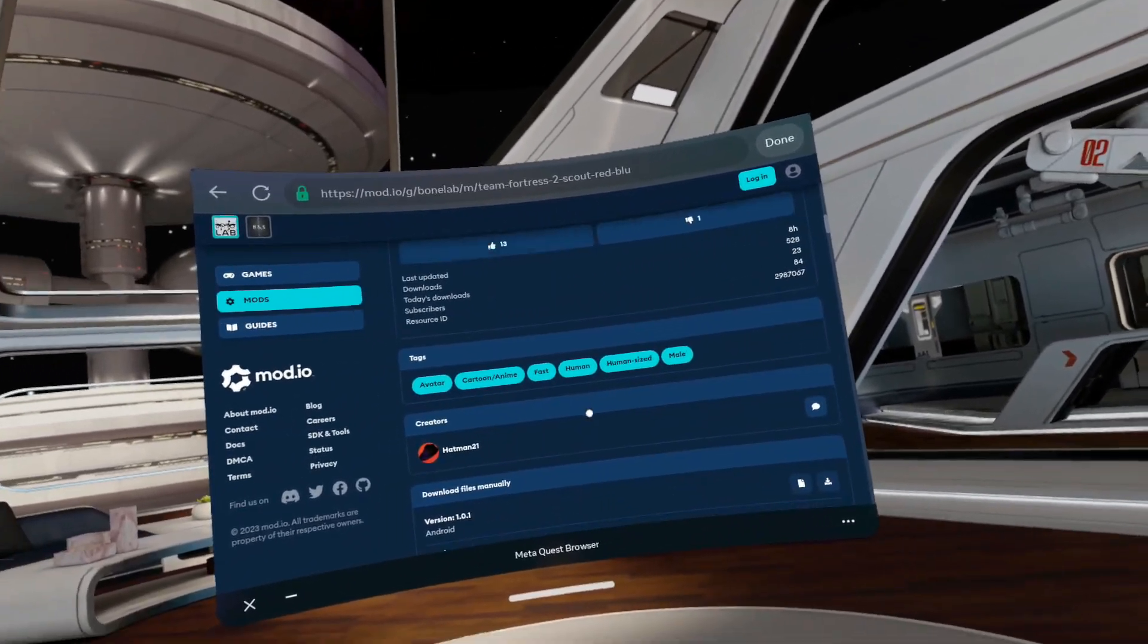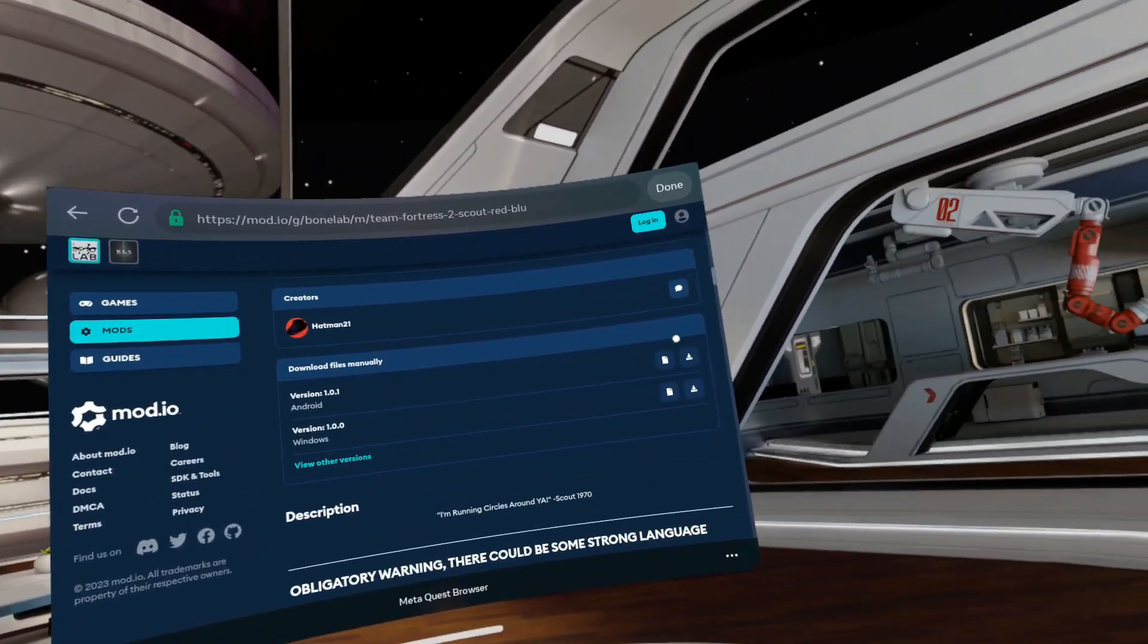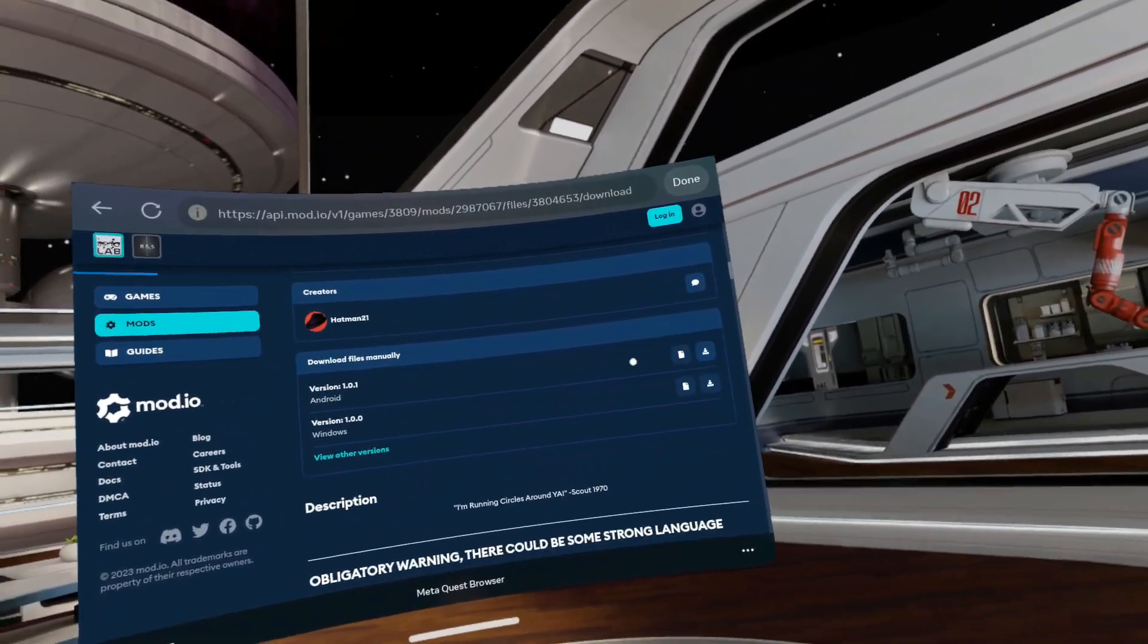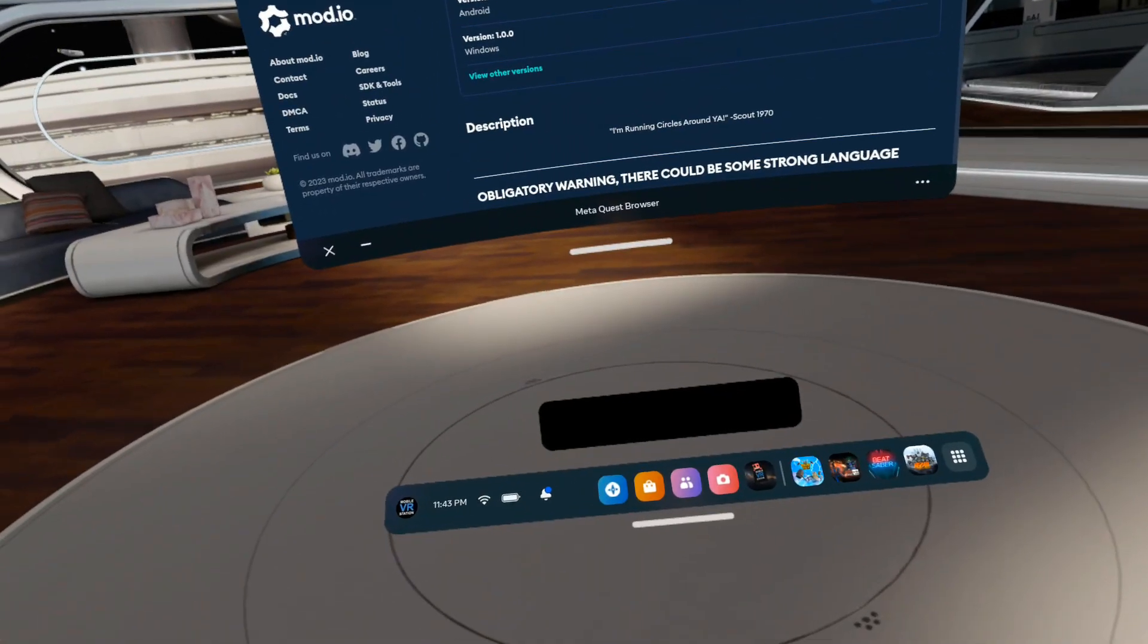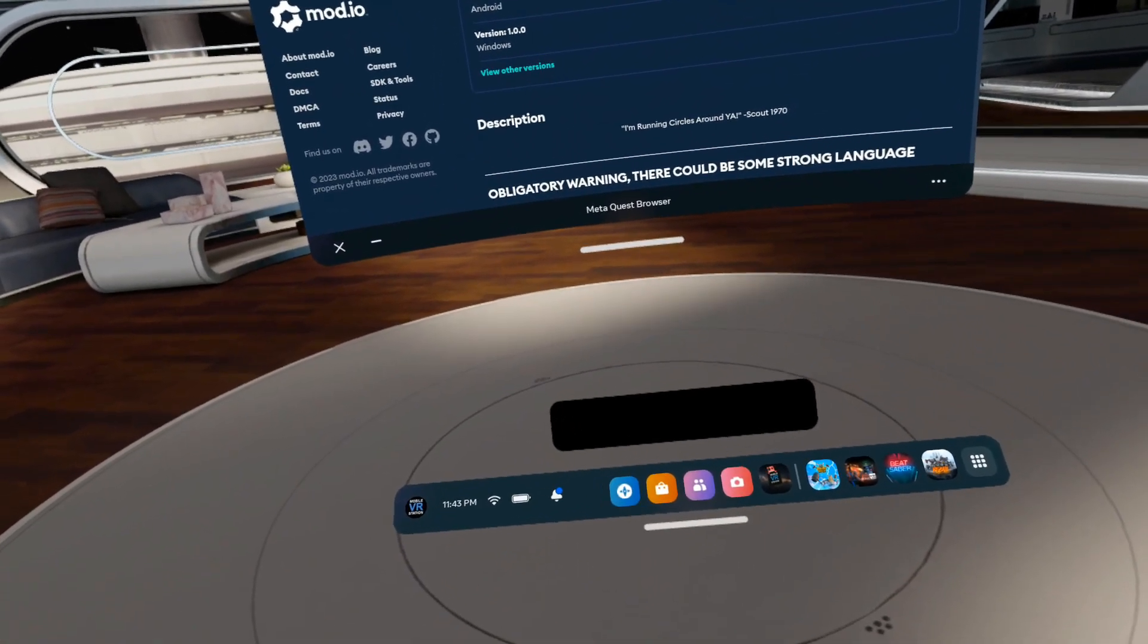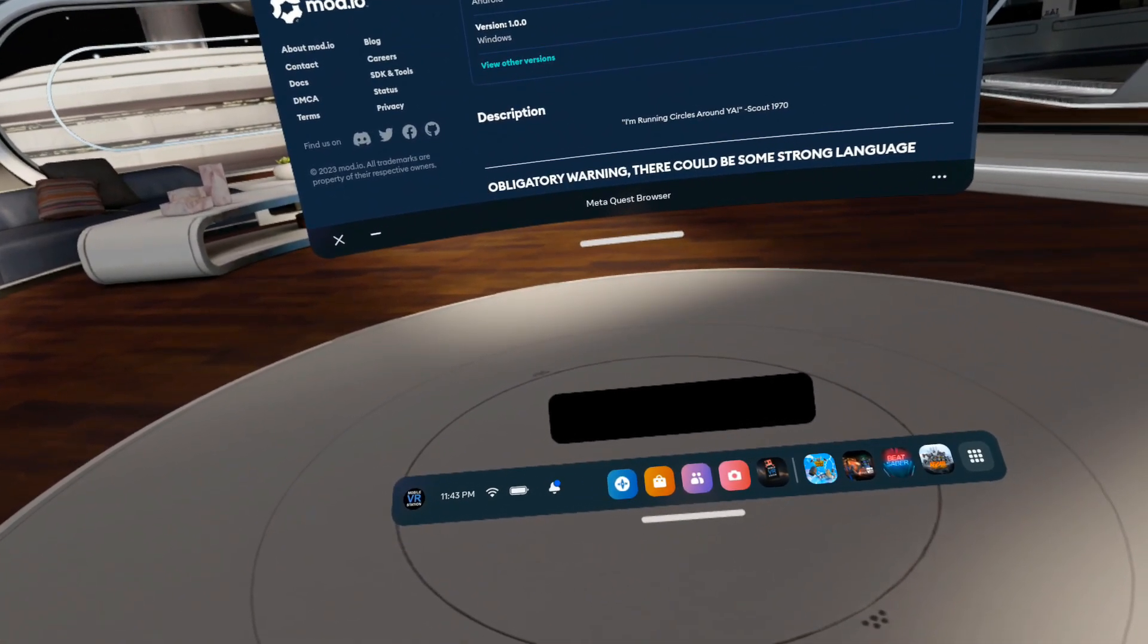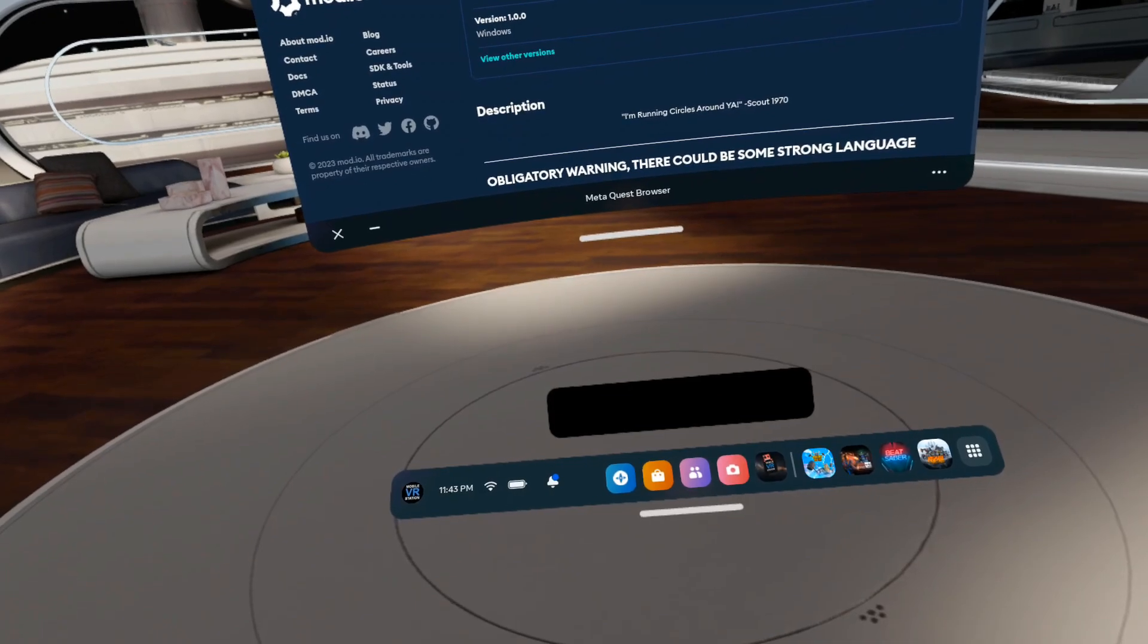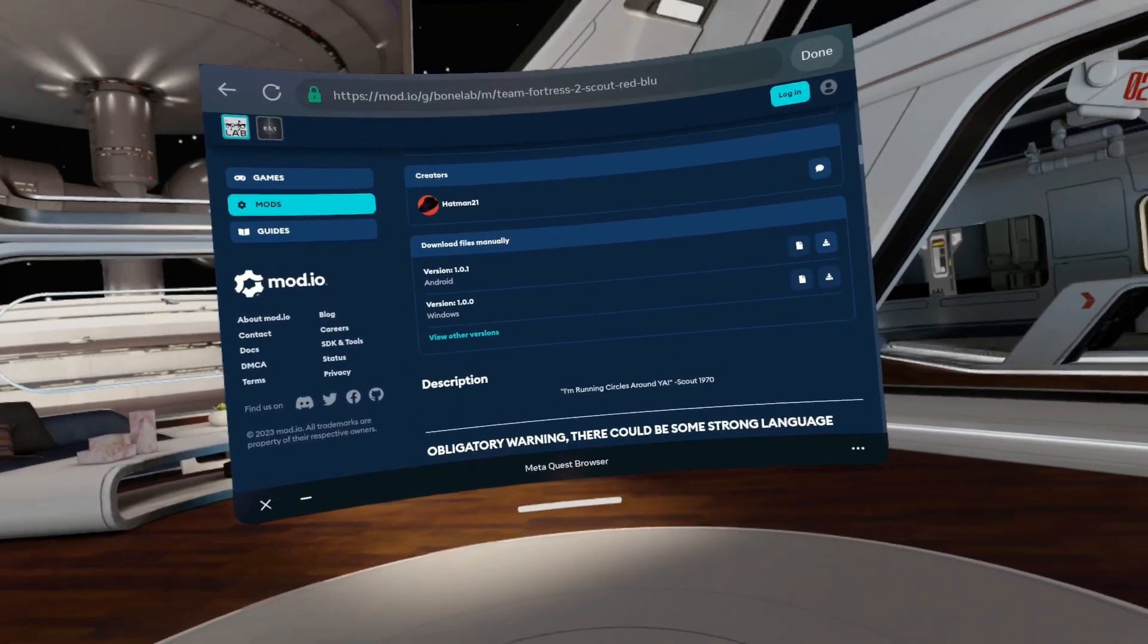And now here's the Android version. Let's download the file. And it's downloading. Okay. Almost there. A little more. Come on. It's done.